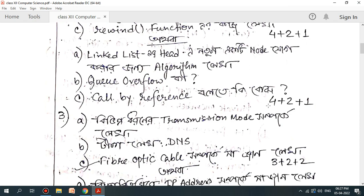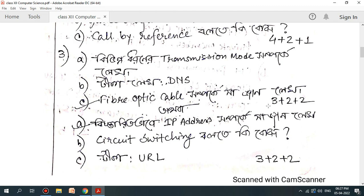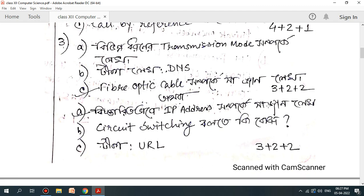This is the networking chapter. Let's look at the transmission mode. Let's look at DNA. Let's look at fiber optic cable. Let's look at IPR. What is circuit switching?